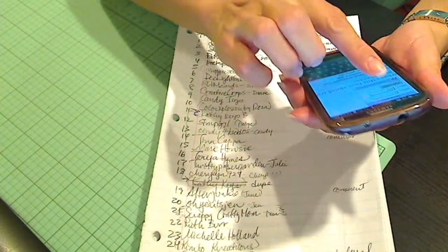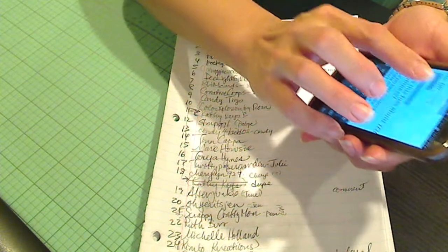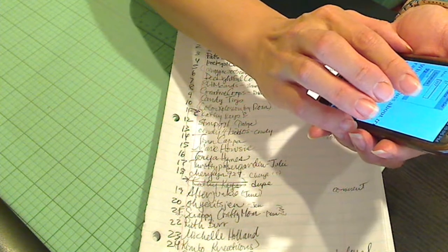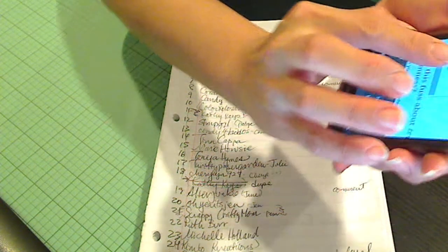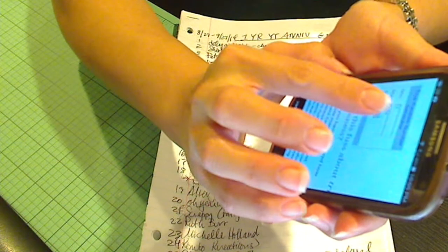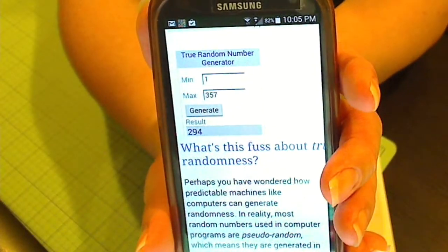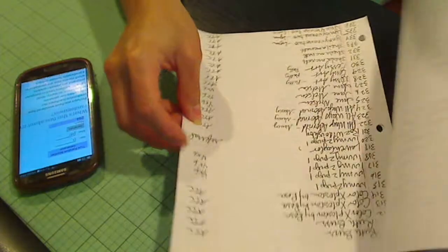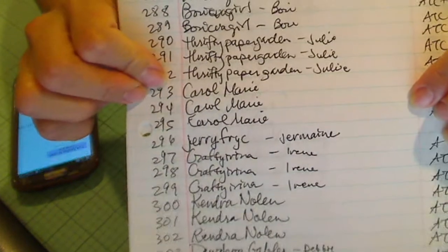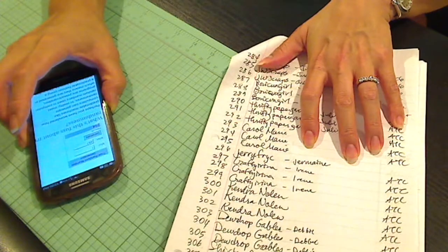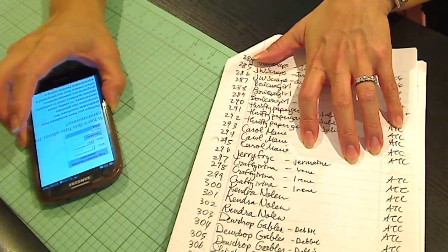Hit random.org, 357. And the first winner is number 294, which is Carol Marie. See that? Fantastic. Carol Marie, you're going to get a $35 gift card to Diamond Dies.